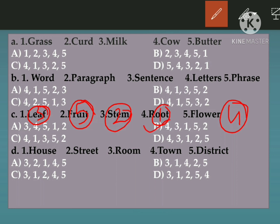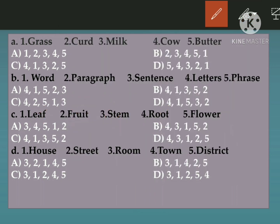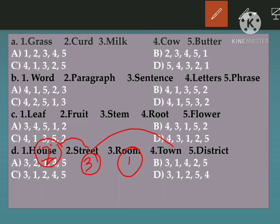Part B is the correct answer for that. Now part D — the words are: House, Street, Room, Town, District. First, room will be in the house, and house will be in the street. Street will be in the town, and that town will be in the district. So the sequence will be 3, 1, 2, 4, 5 — that means part C.